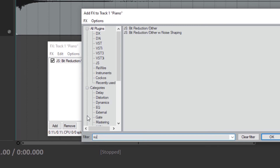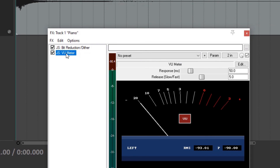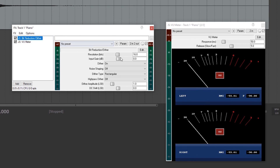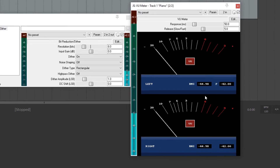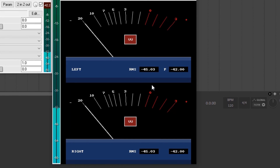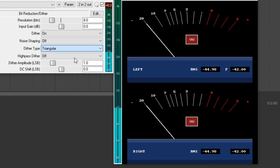I'll bring up a VU meter here to monitor the levels. Once we reduce the bit depth to eight, we notice the dither noise. The RMS value is generally a better indicator of loudness than the peak value, and we can see the RMS of the noise floor is around negative 45 dB full scale. Switching to triangular dither, the noise floor drops slightly to negative 48 dBFS.